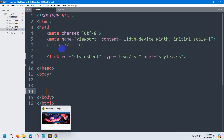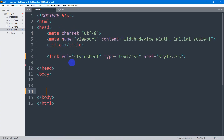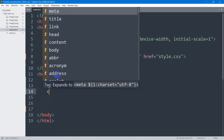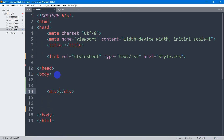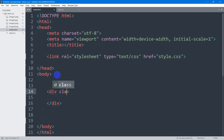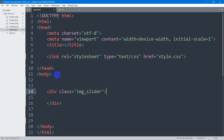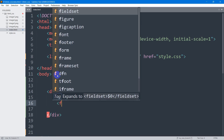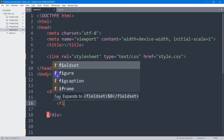Here you can see we have a simple HTML structure and we have connected our index.html with our style.css. Inside the body, let's mention a class — the class name will be image_slider. Then inside this div we're going to mention a tag called figure.